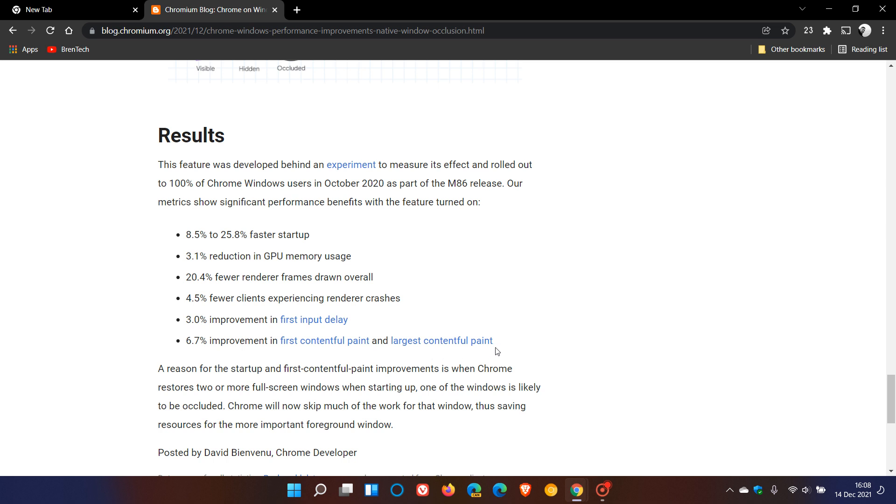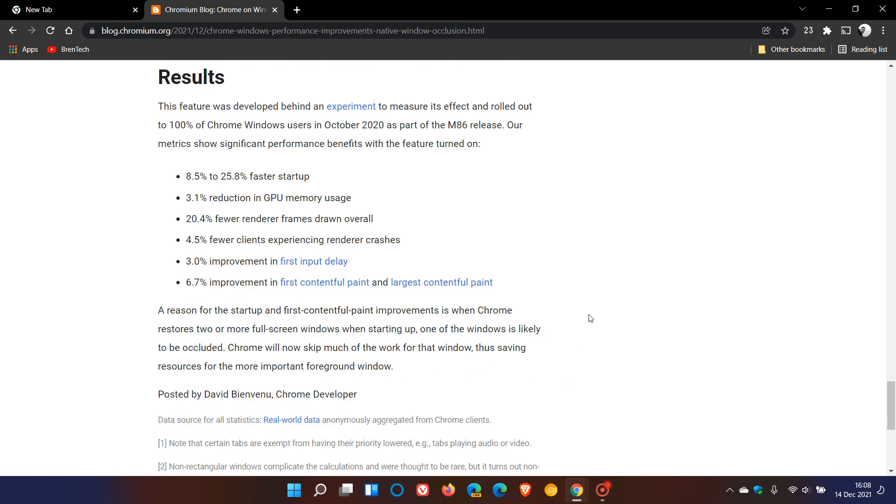They say that when Chrome restores two or more full screen windows when starting up, one of the windows is likely to be occluded, which means Chrome will now skip much of the work for that window, thus saving resources for the more important foreground window.